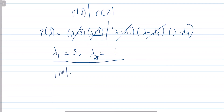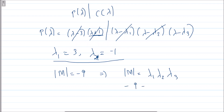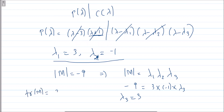The determinant of M is given as -9, and we know the determinant equals the product of eigenvalues. So: -9 = 3 × (-1) × λ₃, which gives λ₃ = 3. The trace of M is the sum of eigenvalues: 3 + (-1) + 3 = 5. So the answer is 5. I hope this is clear — if you have any doubts, you can ask in the comment section.